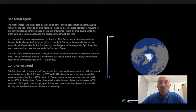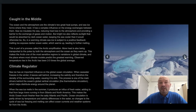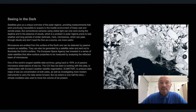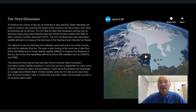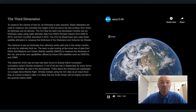You can access the tool from a mobile, laptop and desktop — just visit ESA's climate website at climate.esa.int. It's free and doesn't require any plugins or additional software.